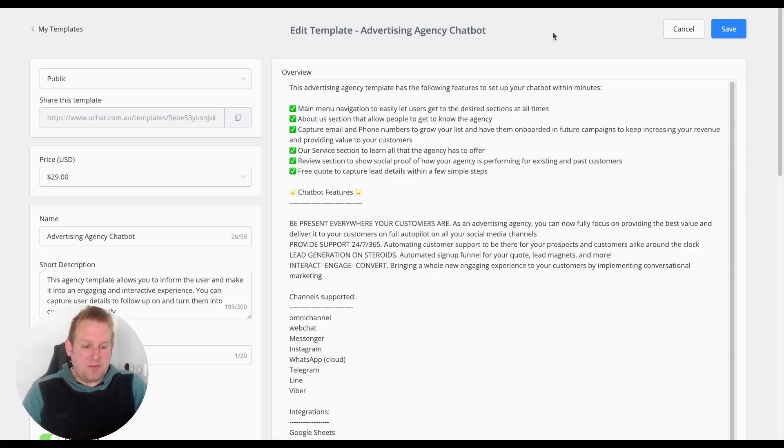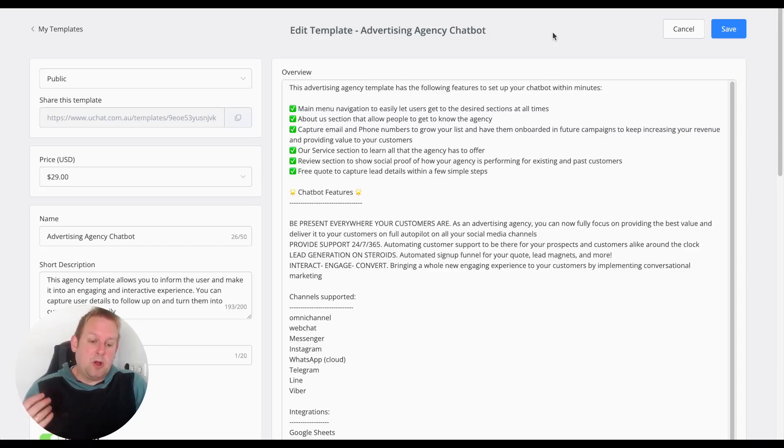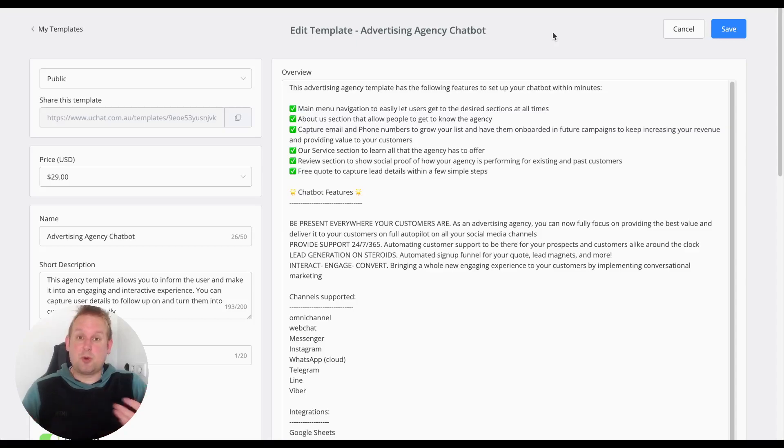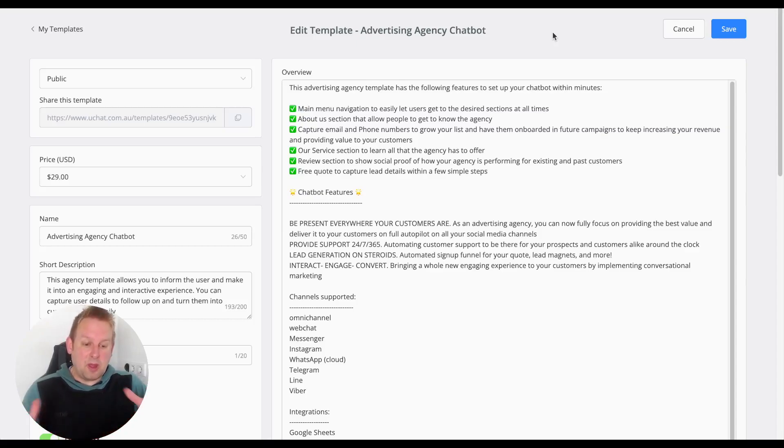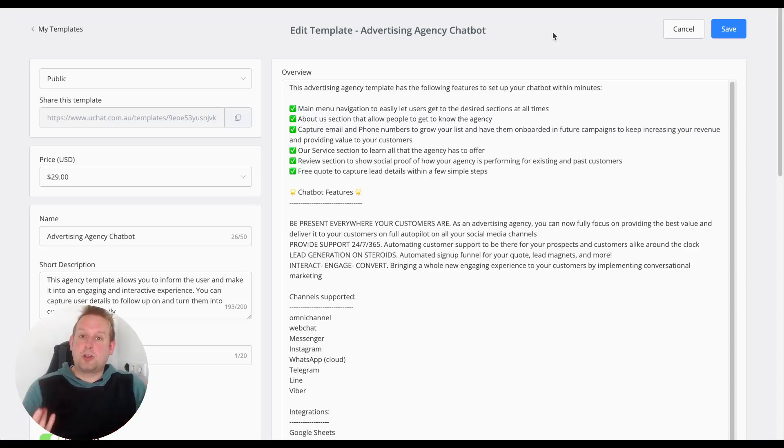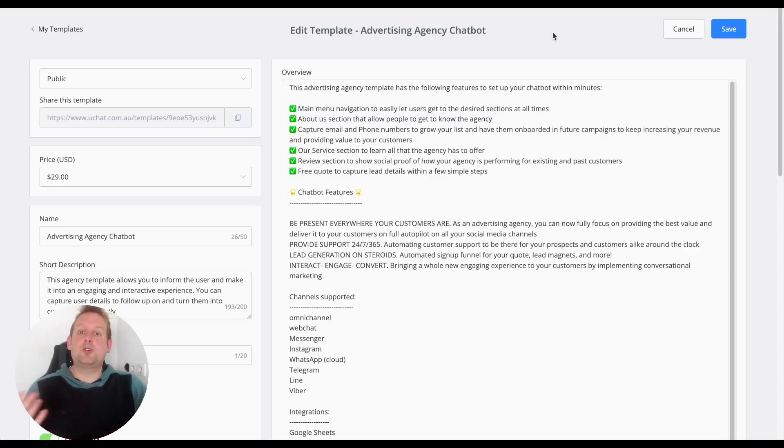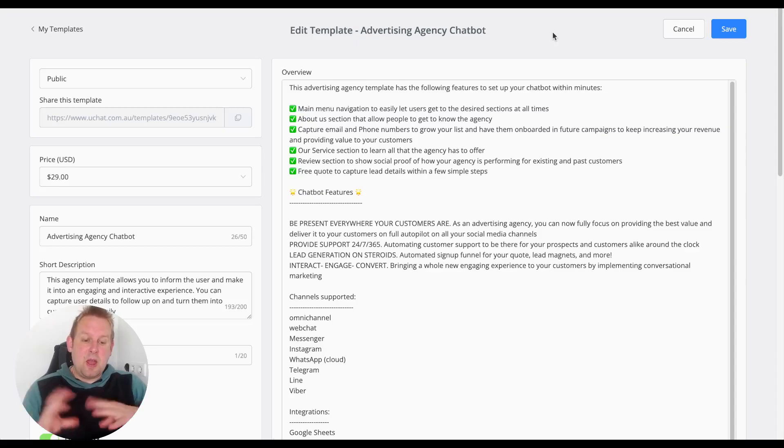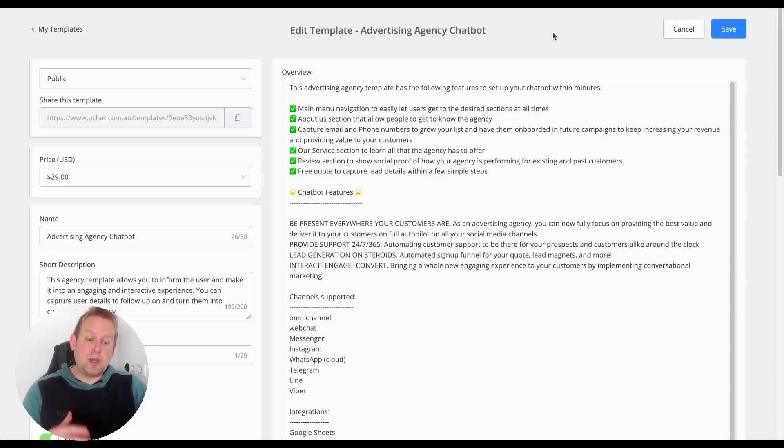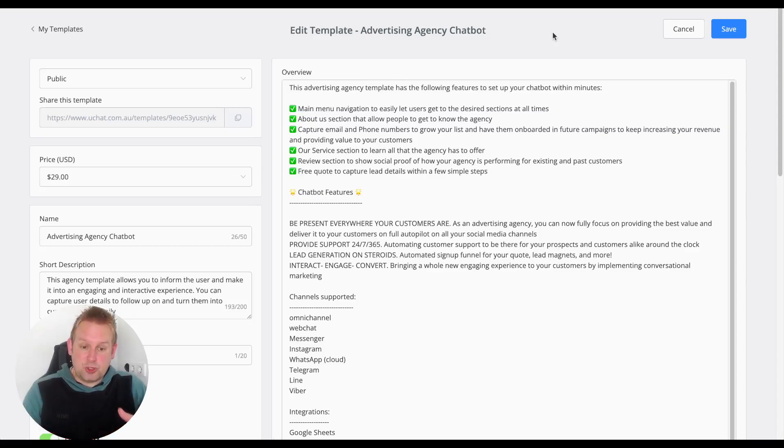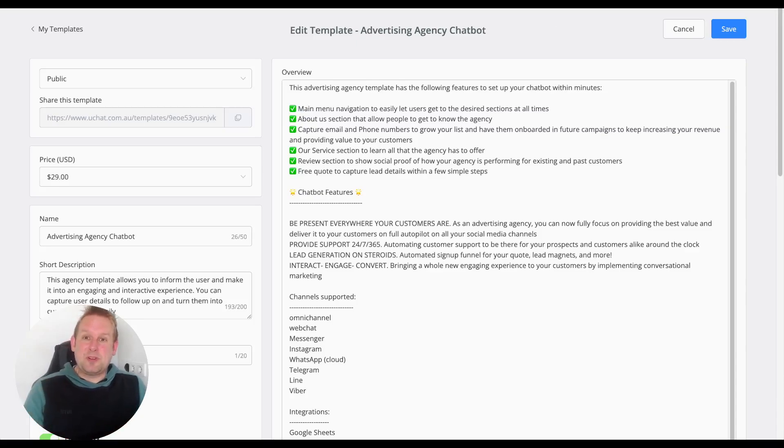We'll have a main menu navigation, an About Us section, and lead generation inside the chatbot by capturing email and phone numbers. We have Our Services section, a Review section to show social proof directly inside the chatbot, and a Free Quote to capture details within just a few simple steps.